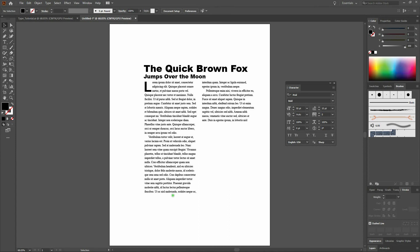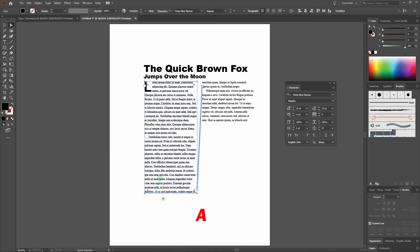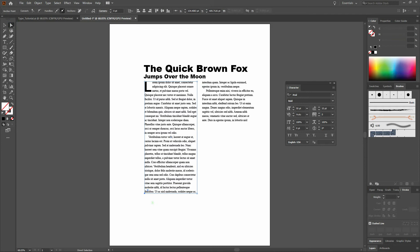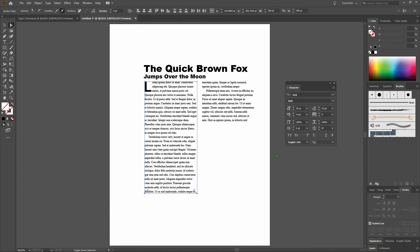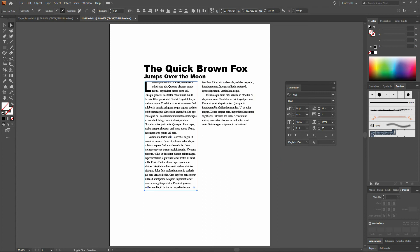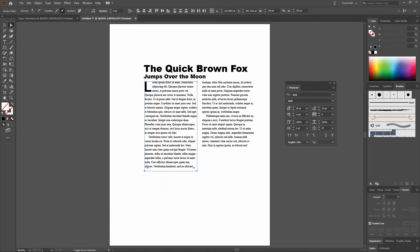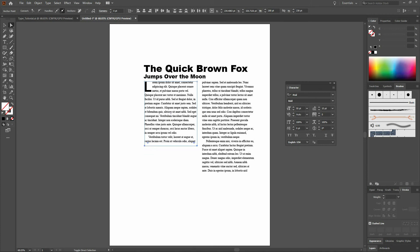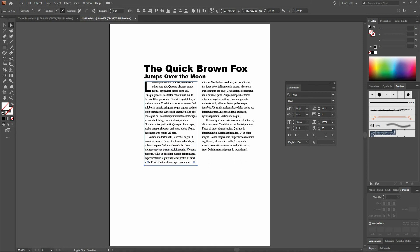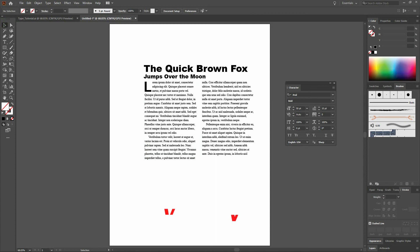Next, let's even our text columns up. We'll select our Direct Selection tool, click on the bottom left anchor point, hold our Shift key, and click on the bottom right. With that, we'll hold our Shift key and arrow to shorten up our left text column. That looks good right there. We'll grab our Selection tool.